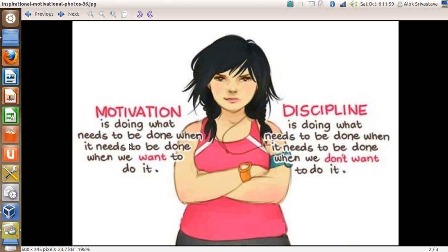Motivation is doing what needs to be done when it needs to be done when we want to do it. Discipline is doing what needs to be done when it needs to be done even when we don't want to do it.